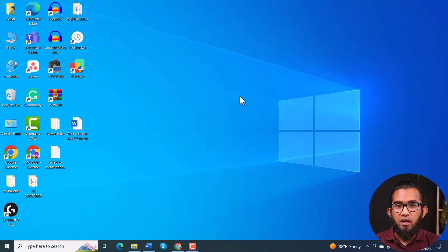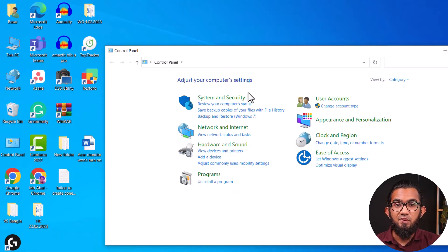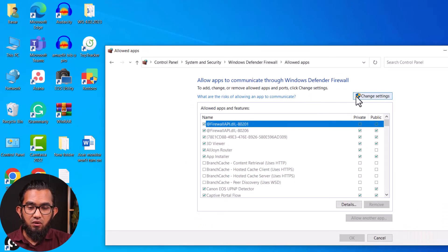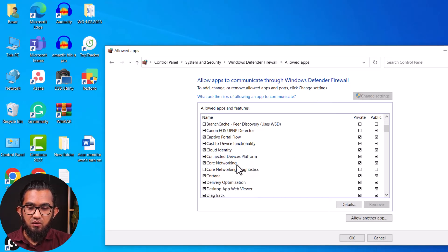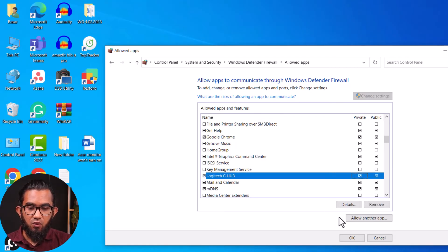In our next method, which is allowing the firewall access to the application — sometimes Windows Defender detects an application as a malware threat and stops it from installing. To allow access, go to the search bar and type Control Panel. Then go to System and Security. In Windows Defender Firewall, find Allow an App through Windows Firewall. Click on it, then click Change Settings. Locate the Logitech G Hub application and check both the Private and Public checkboxes. Click OK, then restart your computer and try to install the file again.